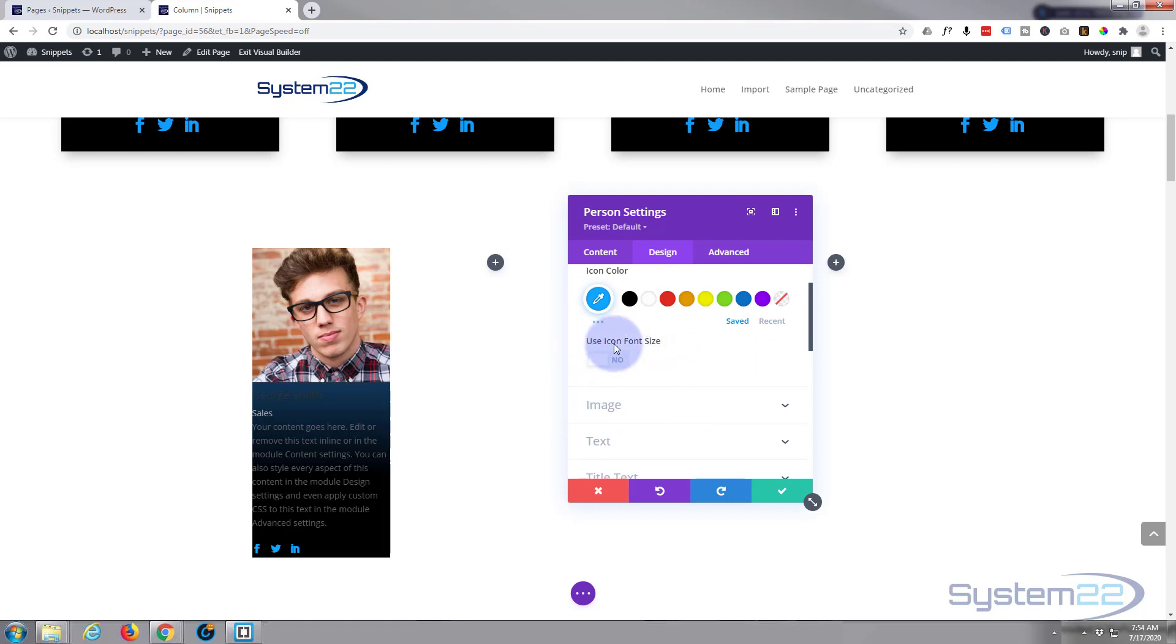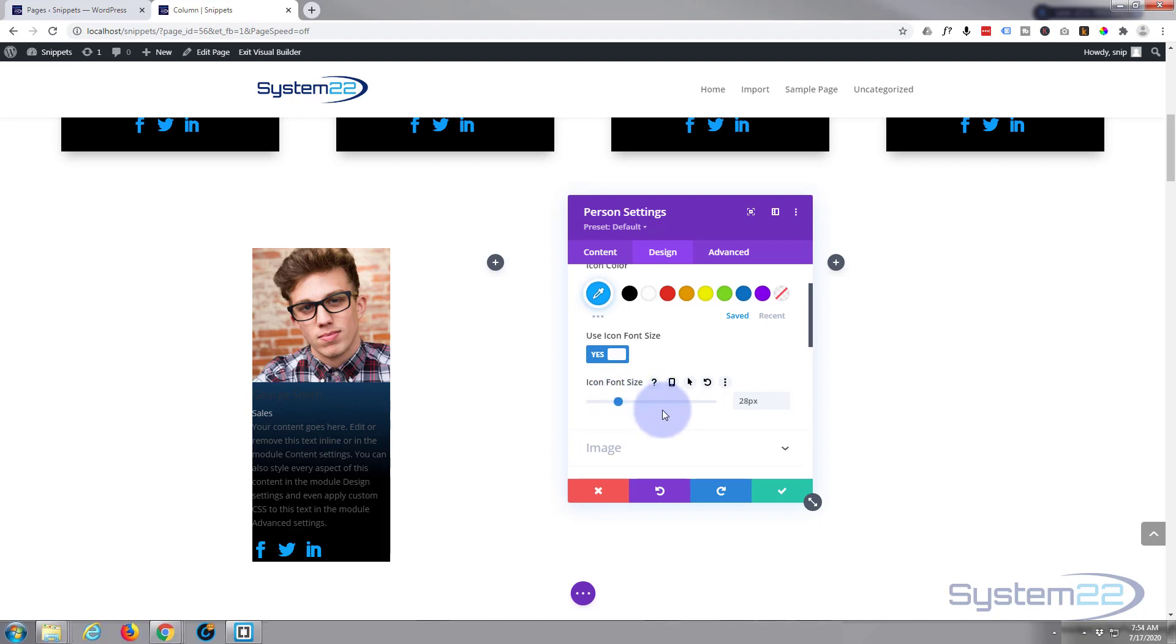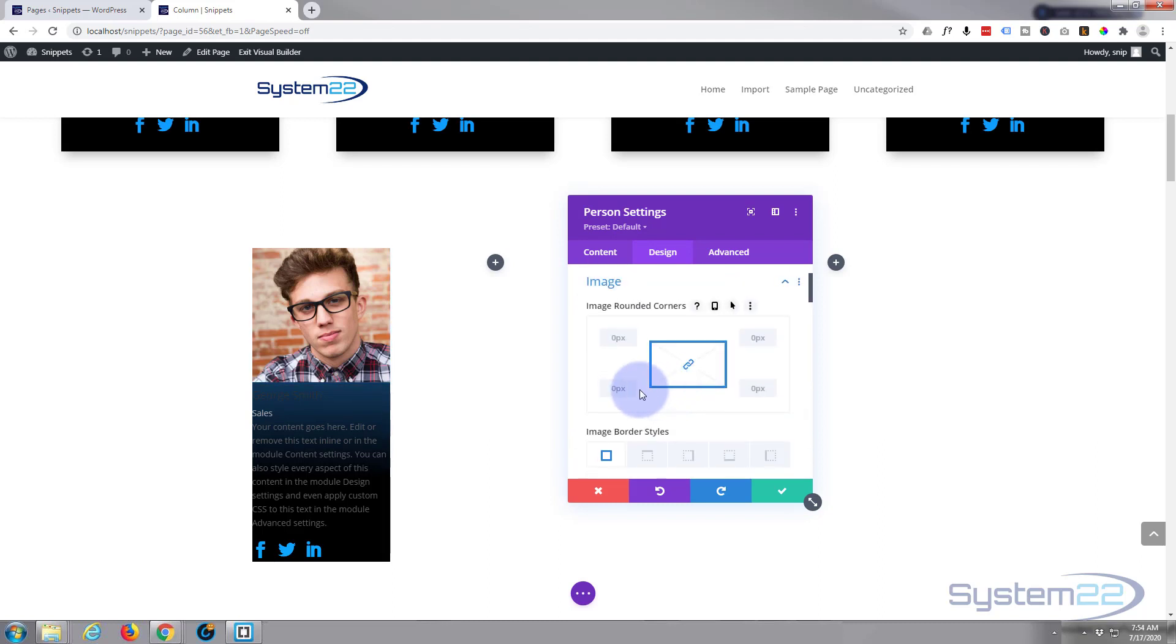If you want to make those icons bigger, you can use icon font size, switch that to all, just put them to the size that you want. We can come up a little bit with that.